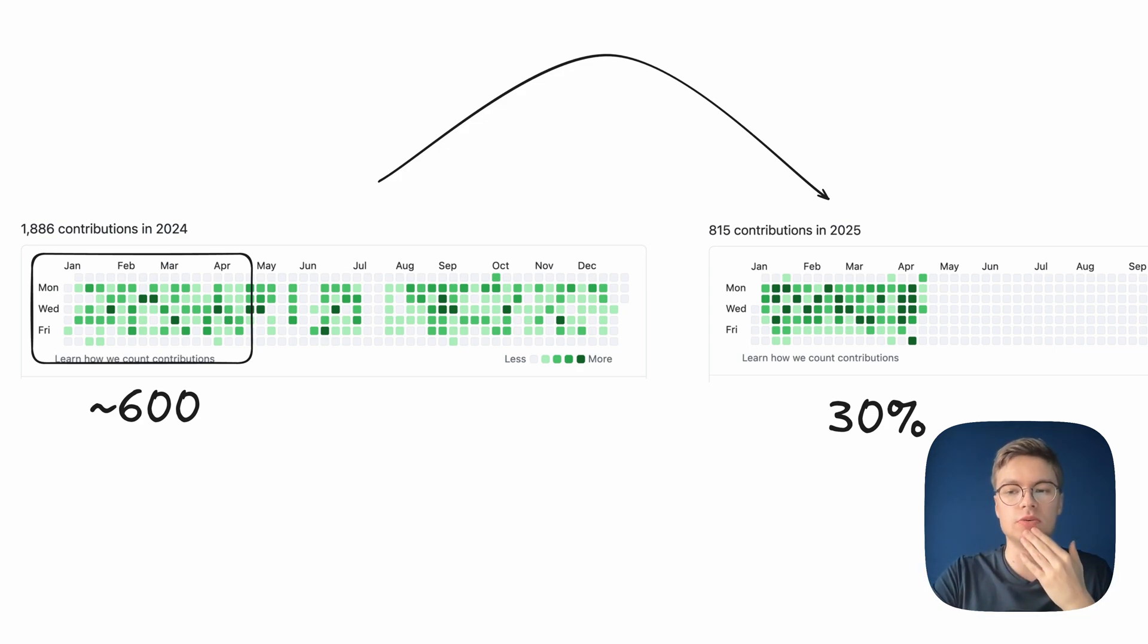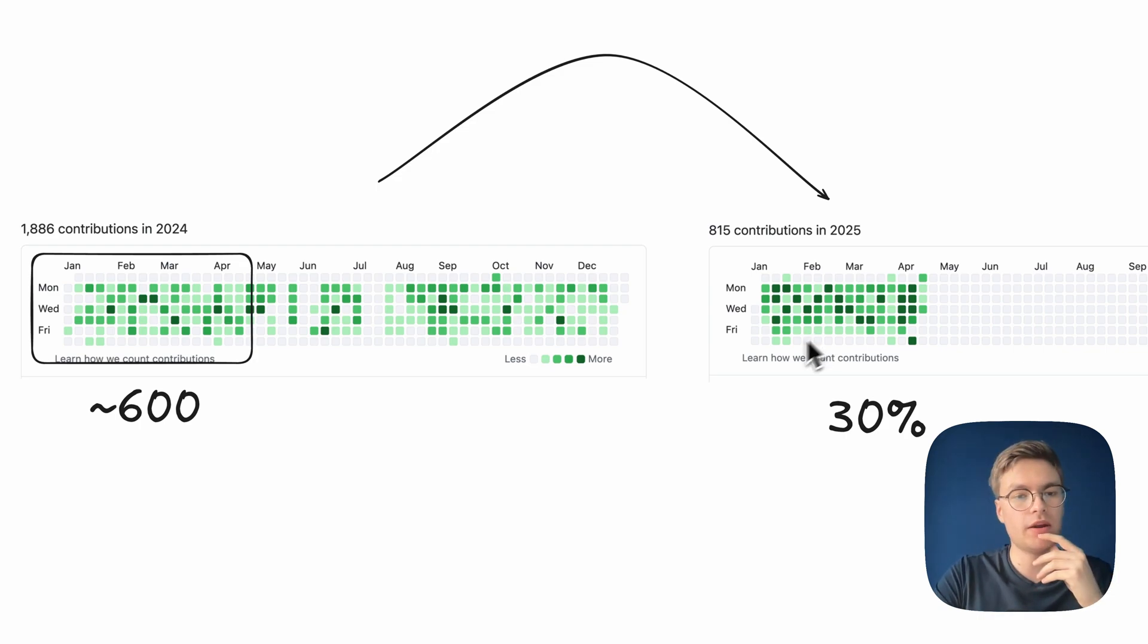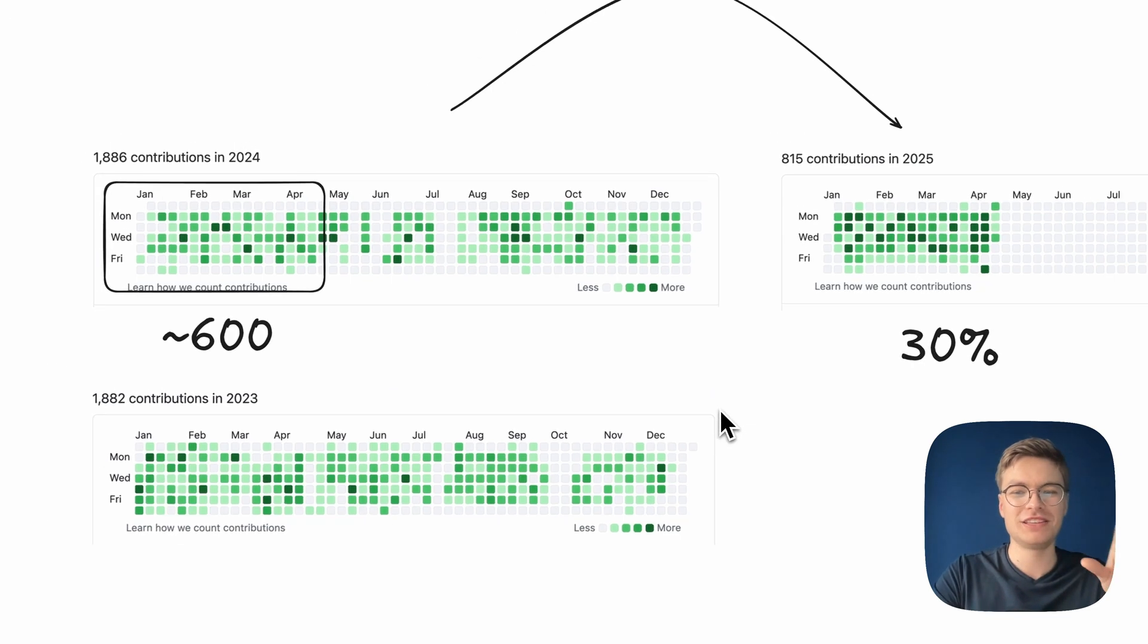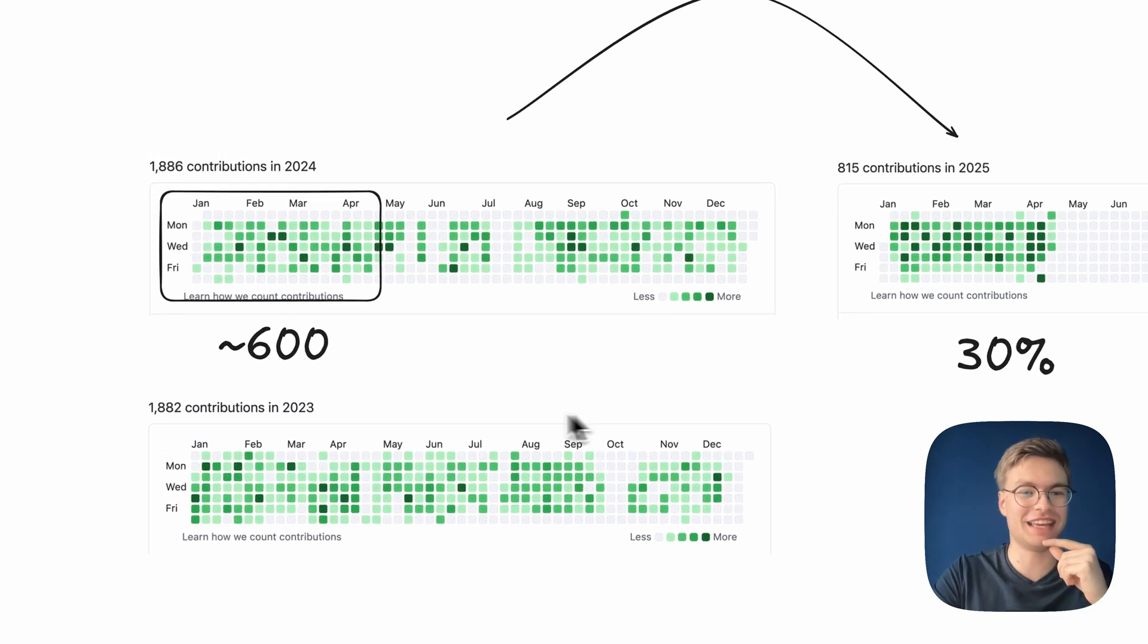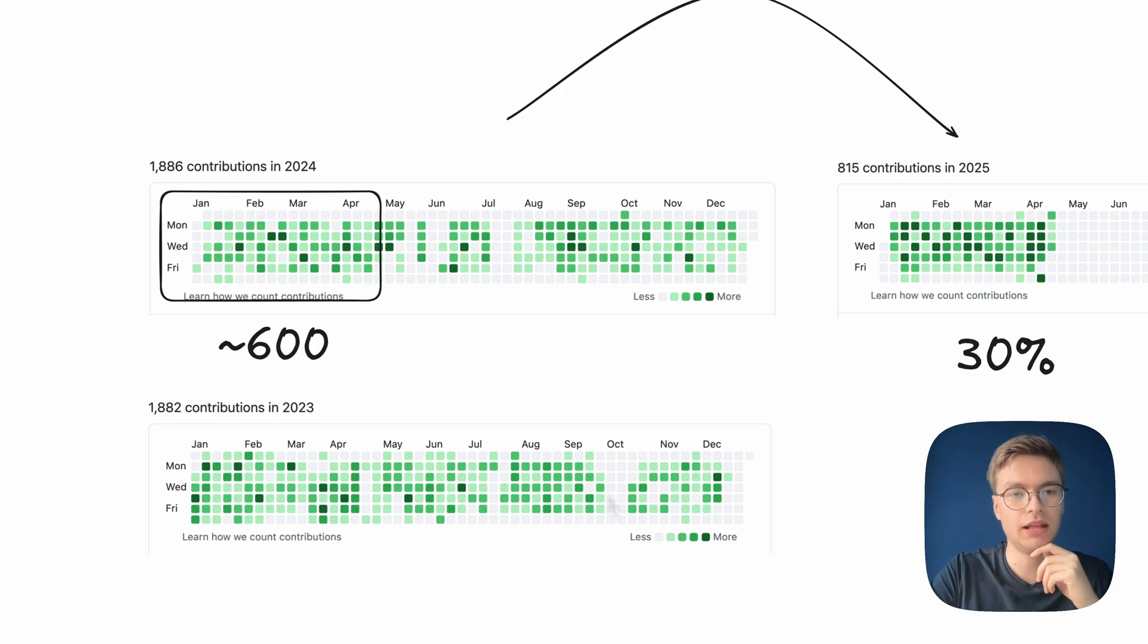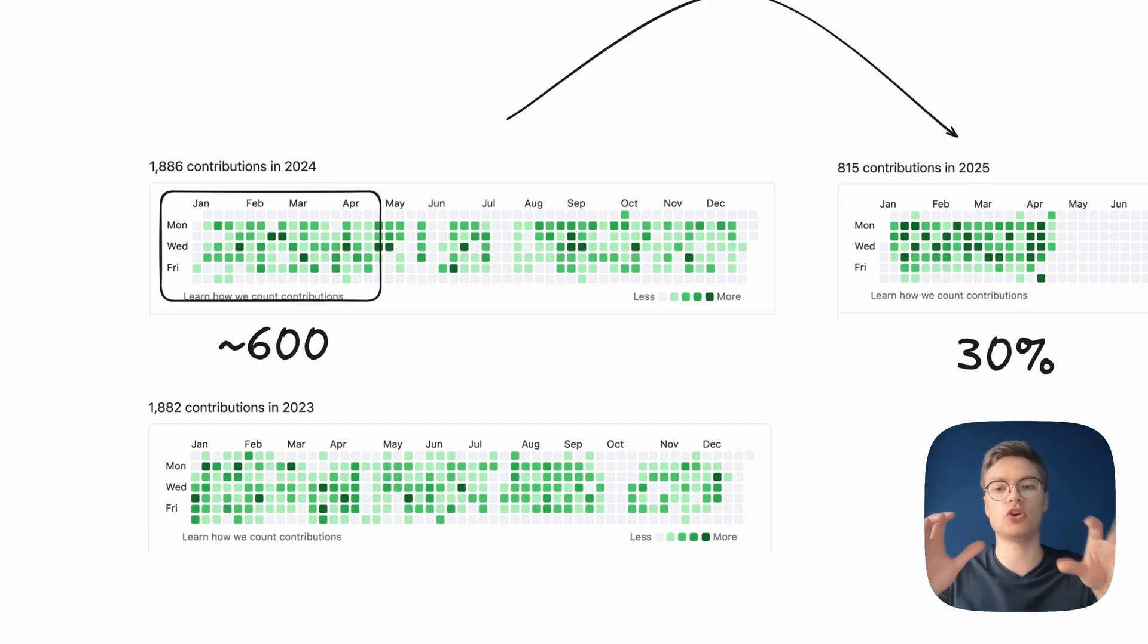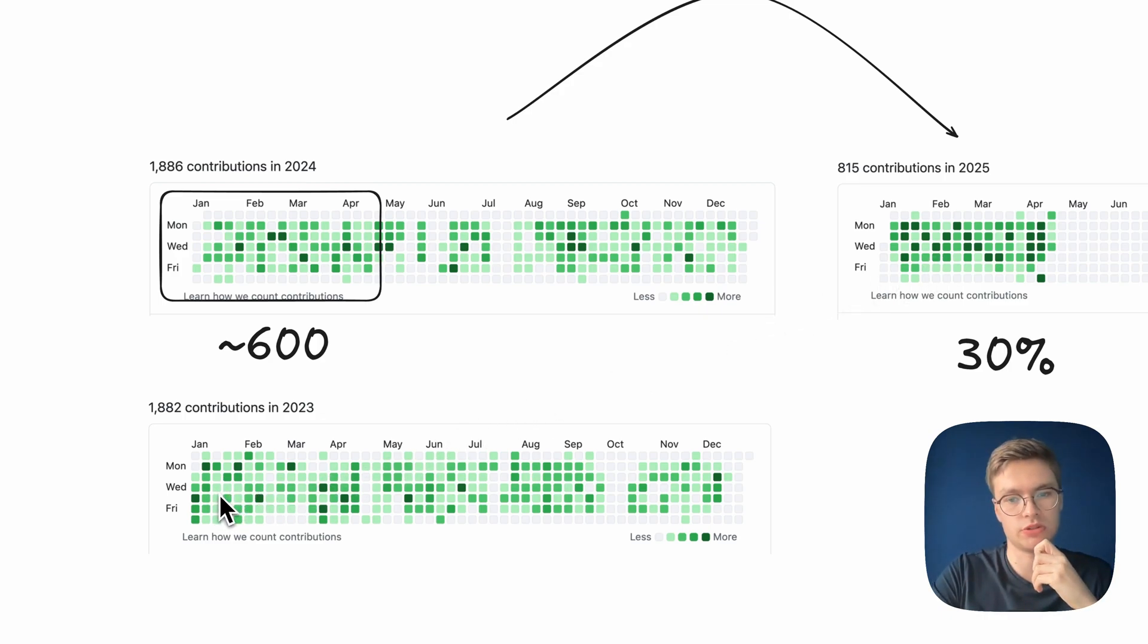But I actually want to pull up the 2023 contribution graph because I've been surprisingly consistent. I pretty much had the exact same amount of contributions in that year compared to 2024. I don't know how I achieved that. The gaps here are a little bit different because, of course, I take time off as well. But here you also see that in 2025, I just have way more days which are in the dark, dark green, which means that I did so many contributions on those days that they don't even stack up to days that are basically this very light green color, which is maybe just one or two contributions.